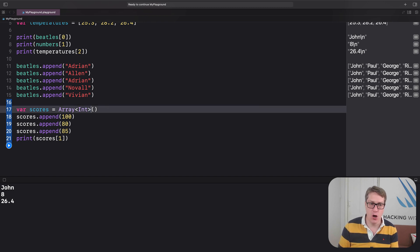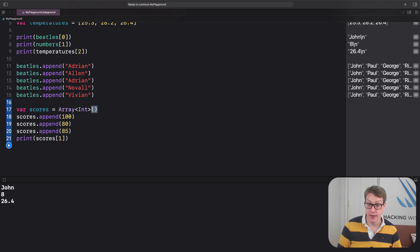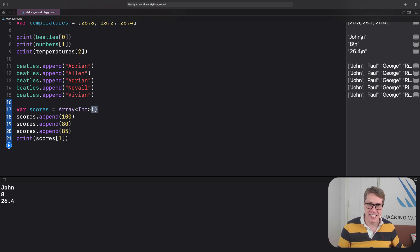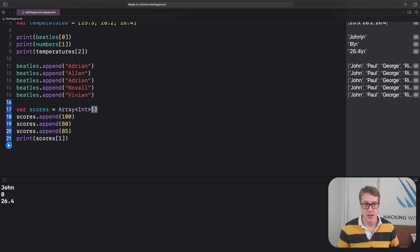And it stops us adding integers to a string array or string to an integer array and similar. And you'll also notice this open and close parenthesis here. They exist because it's possible to customize the way you create the array. For example.